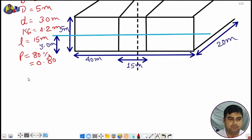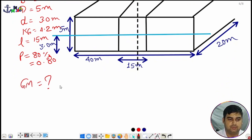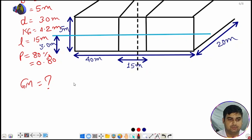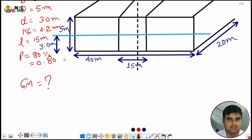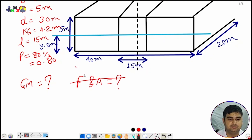What we need to find is the final GM only. We don't need to find the drafts in this question. Generally if the question is extended further they will ask for forward and aft conditions, but we don't need that right now.